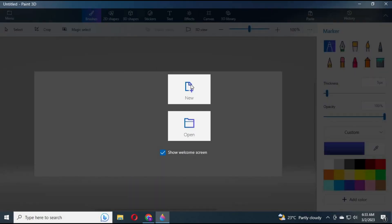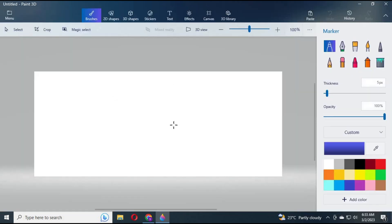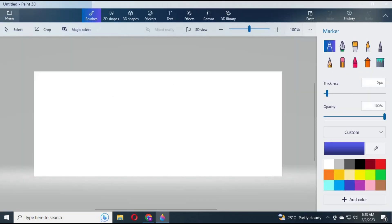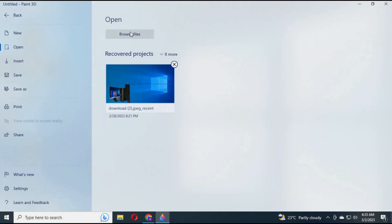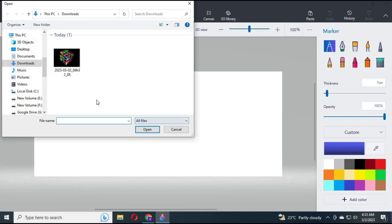Click on New. Click on Menu, then Browse Files. Choose the picture you want to remove the background from.